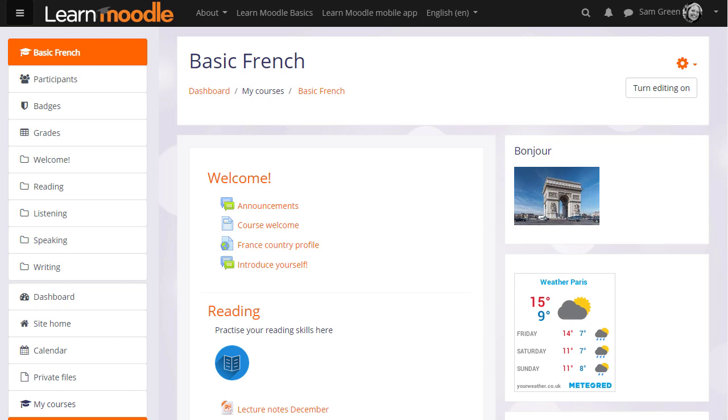Moodle has an activity called Choice which allows teachers to set up voting options with radio buttons and a learner chooses a particular option.